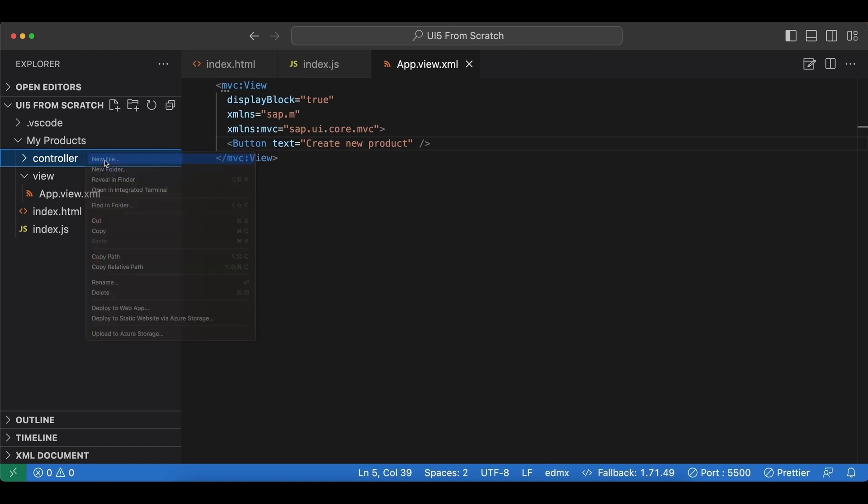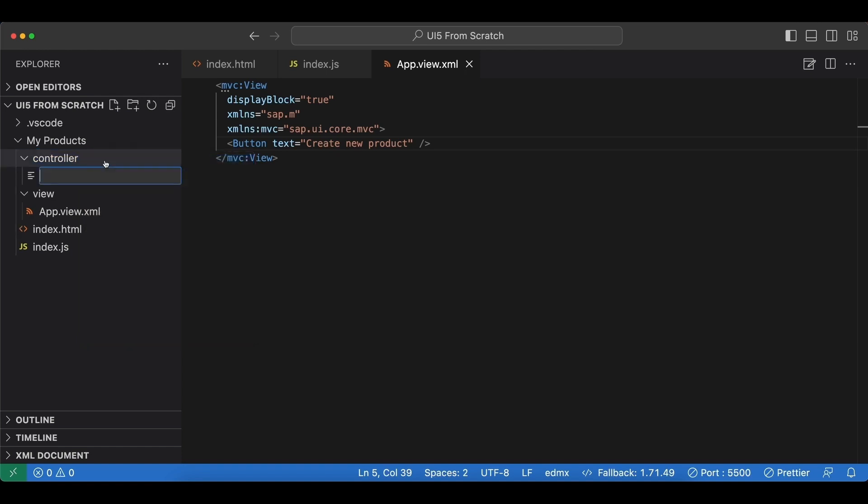Inside, create a new file named app.controller.js. The name is up to us but we need to use the same name as our view, and the .controller.js part is mandatory, so all controller file names have to end with .controller.js.